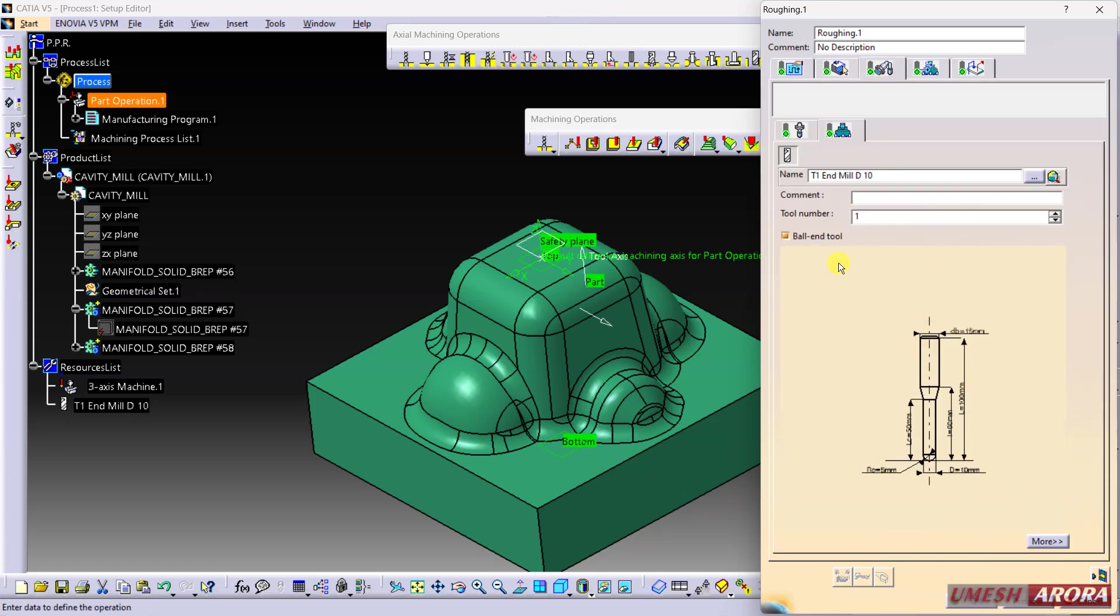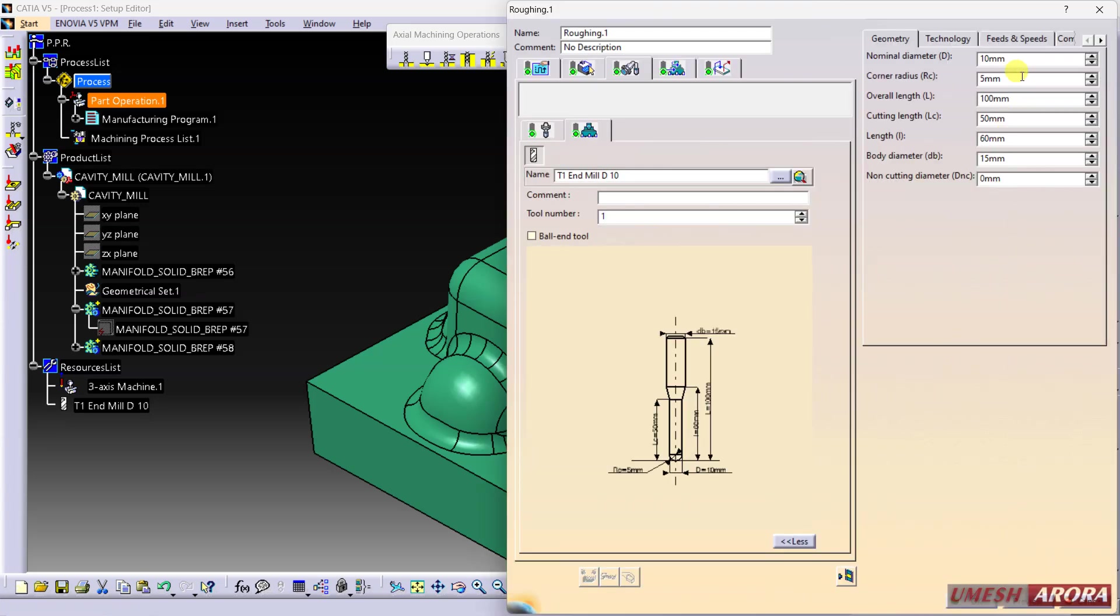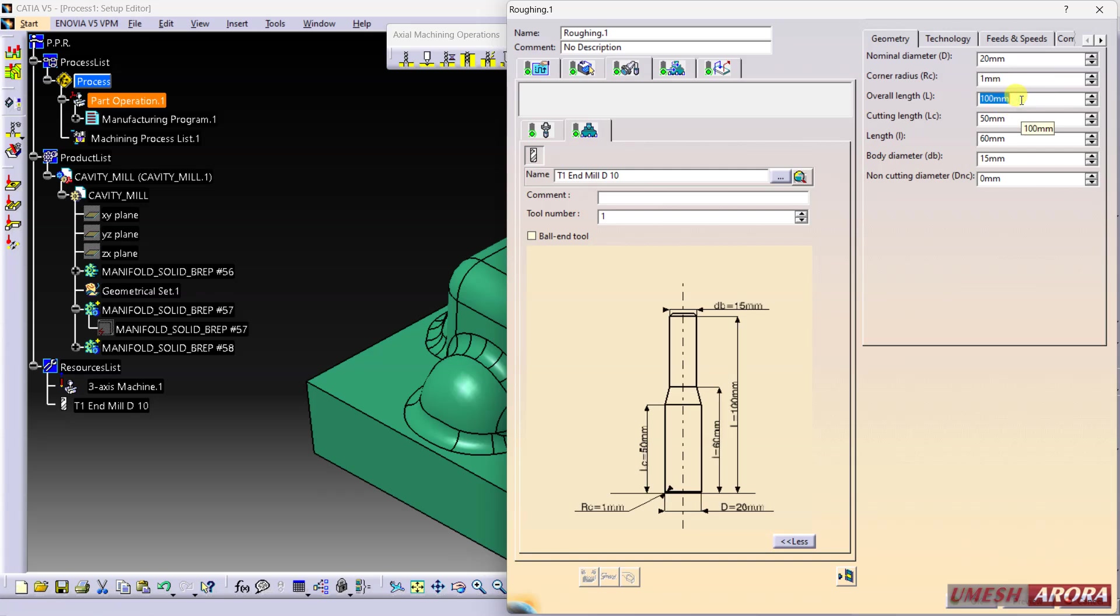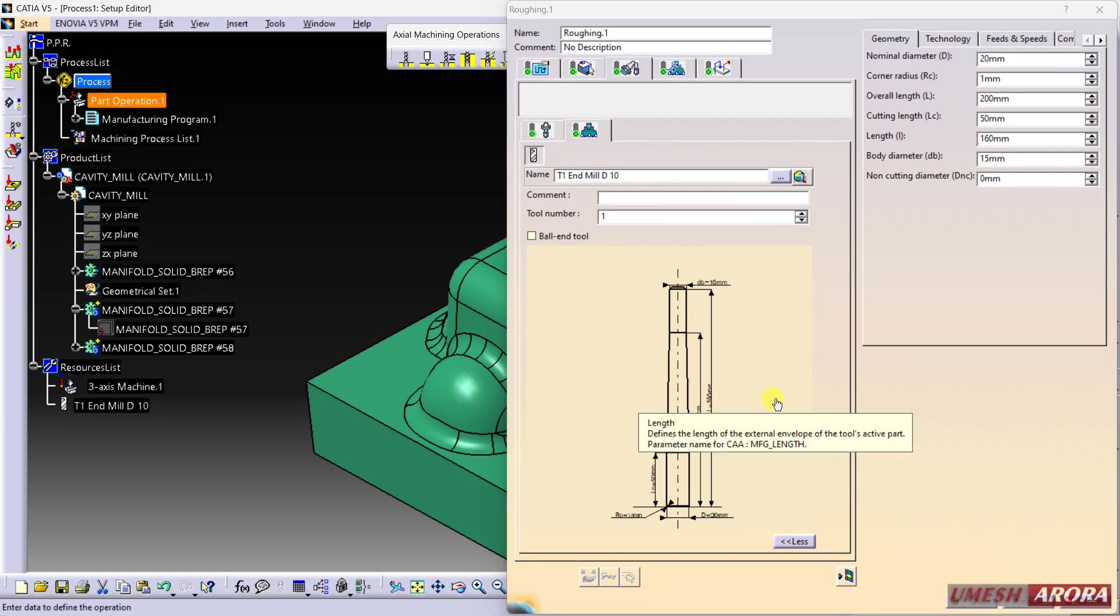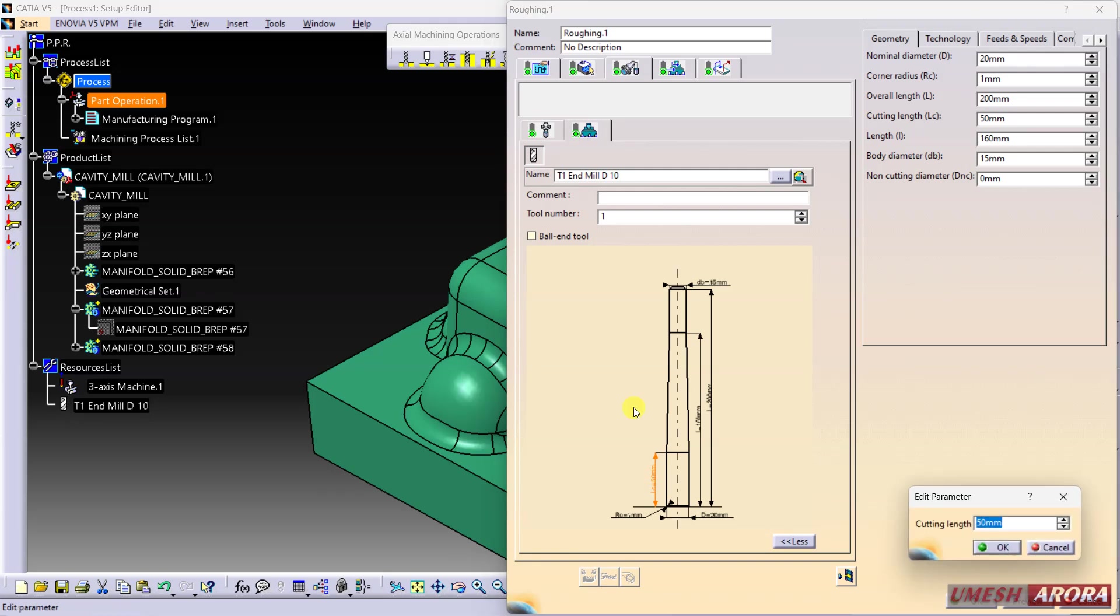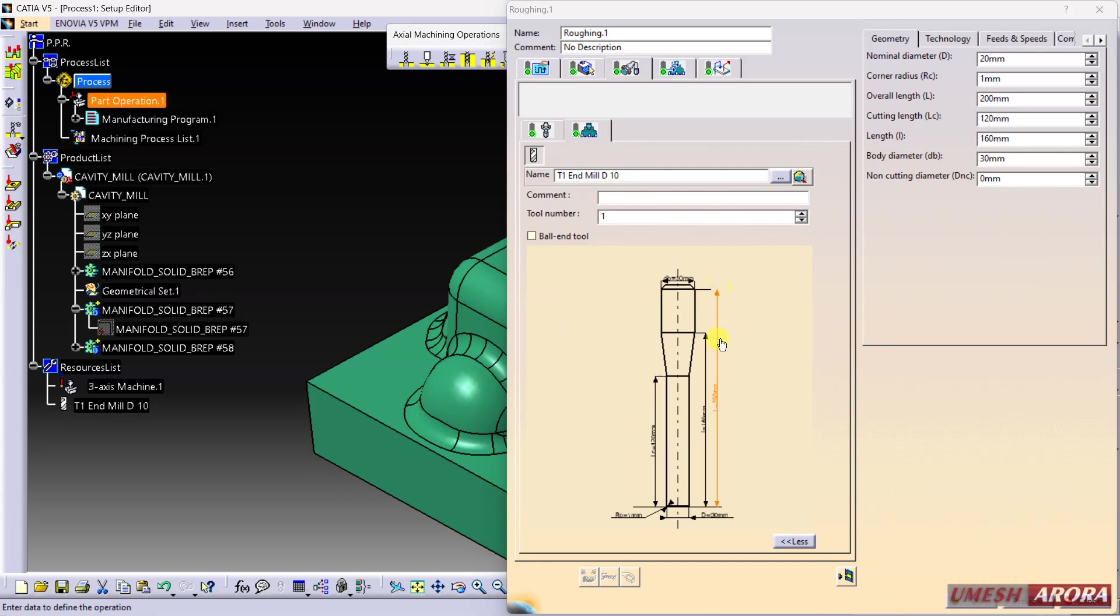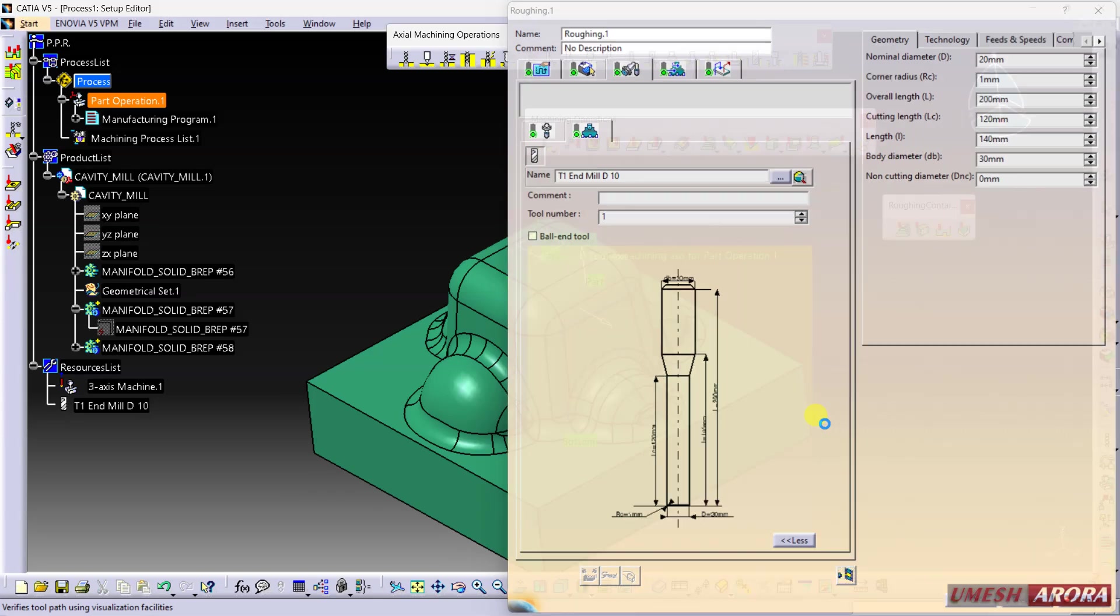Now come to this. I am not using ball mill. So 20 is the diameter, radius 1 tip radius tool I'm going to use. This is the length or cutting length. Double-click here - I want 160 for this length and 120 for this length. The diameter is 30. Now generate.